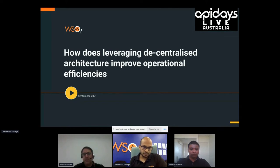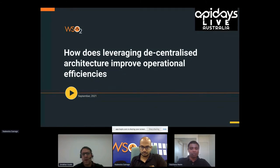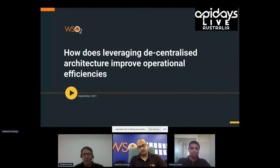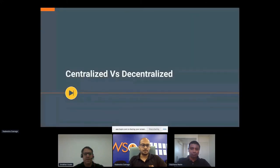Harshan, do you want to give a quick intro? Sure — I'm Harshan Martin from AMP Group Limited, based in Sydney, Australia. I look after the enterprise middleware and integration team, and the architecture space of that team.